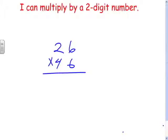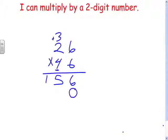Six times six is thirty-six. Two times six is twelve, plus three is fifteen. Now, we're multiplying twenty-six times forty because the four here is in the tens place, so our answer is going to move over into the tens place — we just put a zero in the ones place.